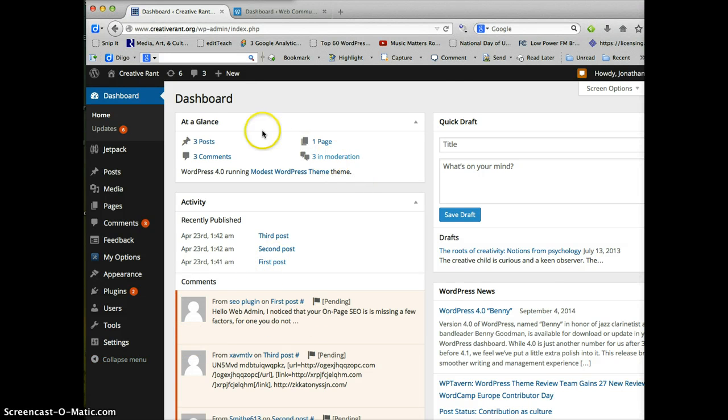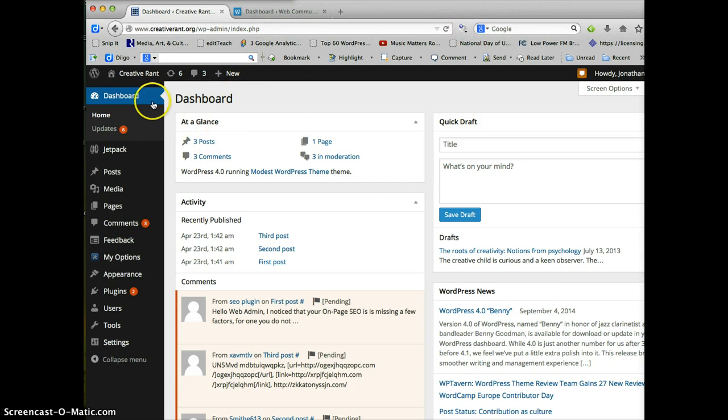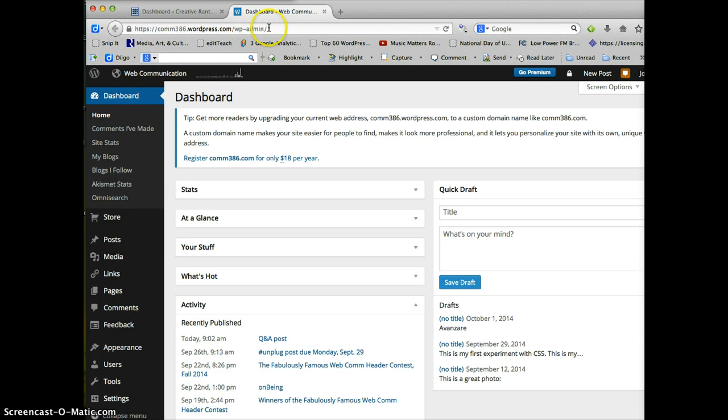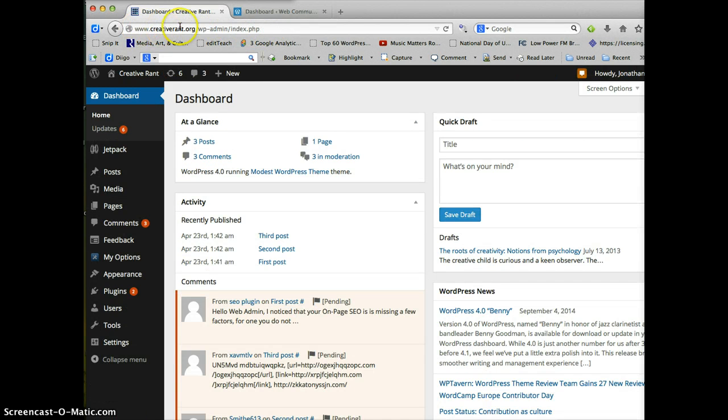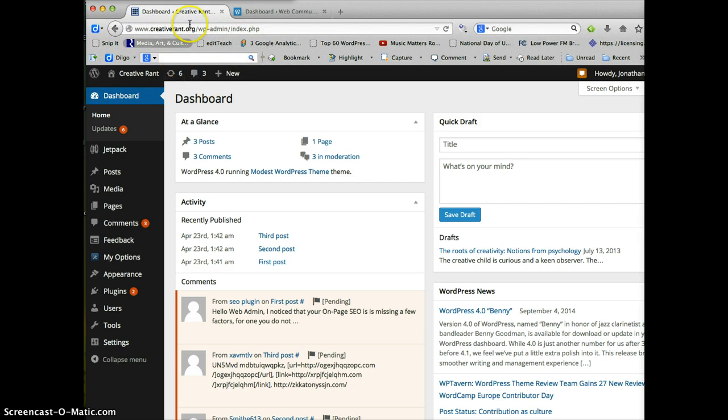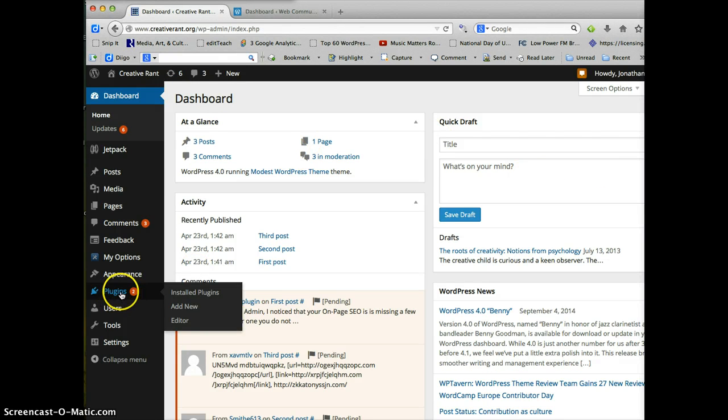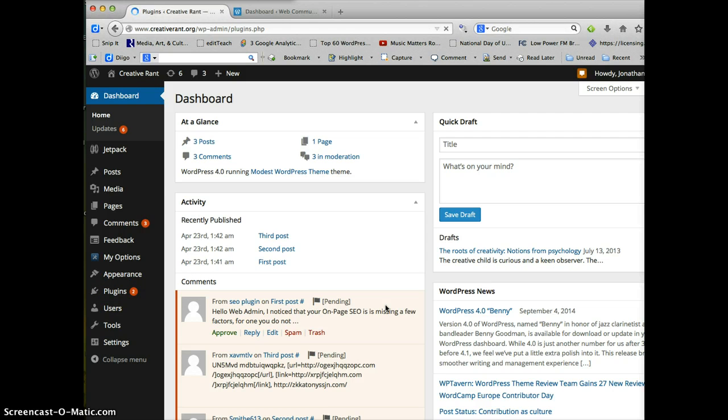So when you are on your WordPress installation, once you've logged in to the backend, just as you would on WordPress.com. On WordPress.com, you go to your domain slash WP admin to get the login screen. You do the same thing on here, except you enter your domain that you have and WP admin. So this domain is creativerant.org, which is just a sandbox space that I use. And I'm going to go to my plugins, and I can see what plugins I have installed.